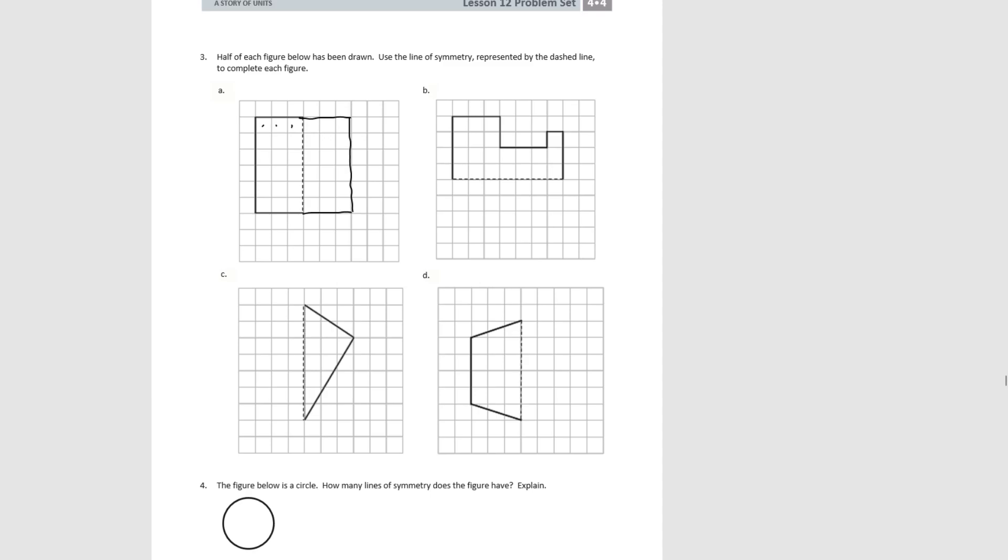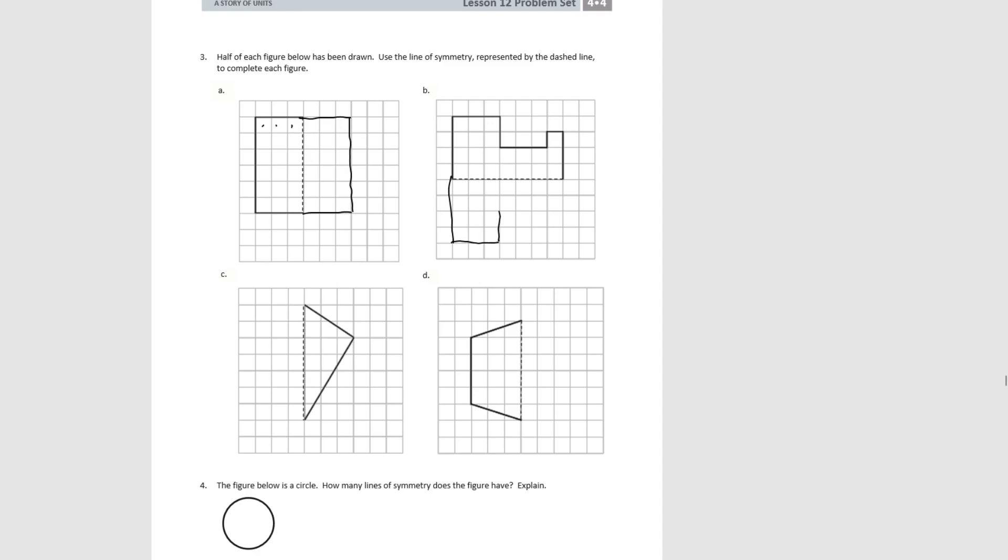Pause the video and try B through D. For B, we count four squares along this side, then we go over three squares, then we go down two squares. We go over three squares, we come up one square, over one, and three back to our starting place to have two matching sides.